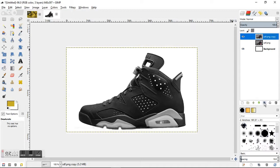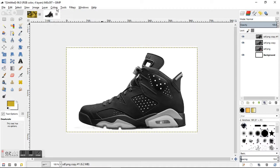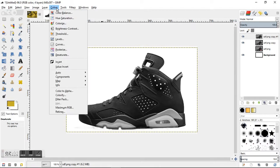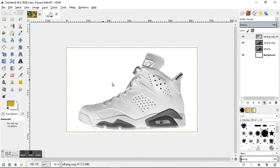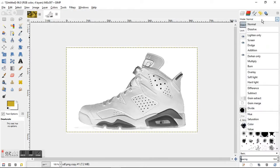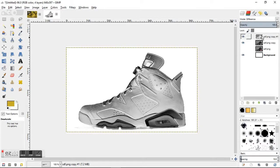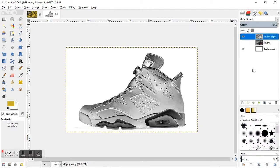From there we're going to duplicate that layer using this button, and then we're going to go to Colors, Invert. From Colors to Invert we're just going to go ahead and come up to the mode here and change it to Difference, and then merge these two layers down.